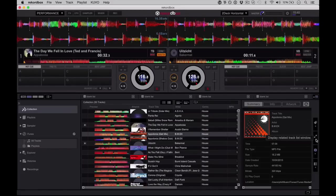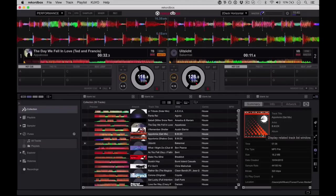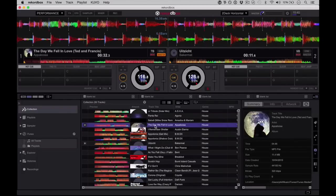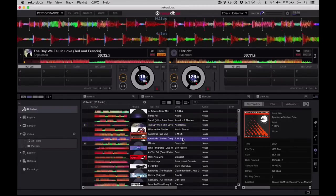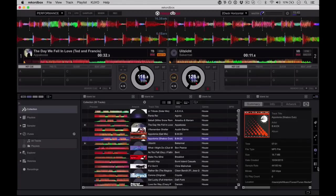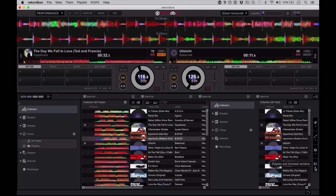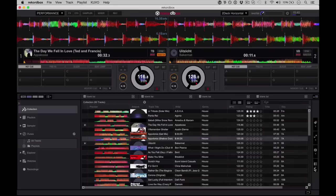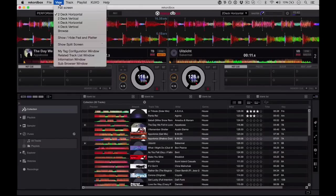This is a nice view, the track info window, so this is showing me the cover and all the information about each track. I think some DJs will quite like that one. And there's a sub browser as well, so you've got two full browsers there. I'm not so sure of the usefulness of that, but it's there if you need it.